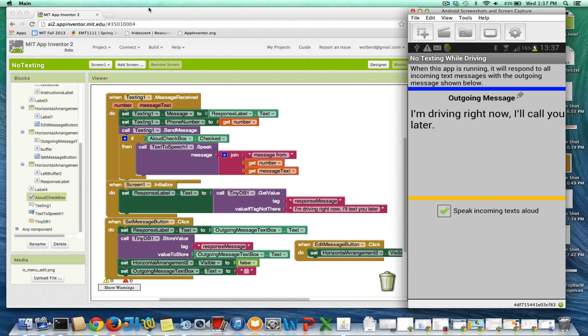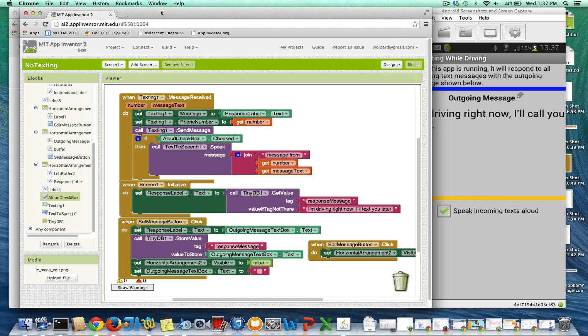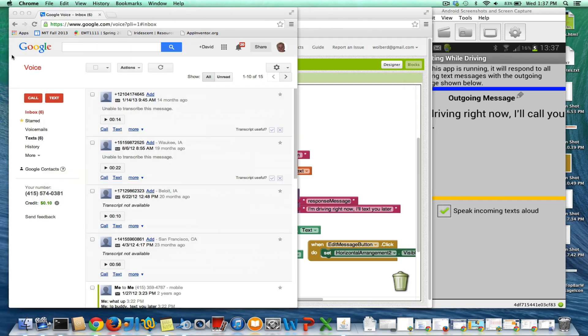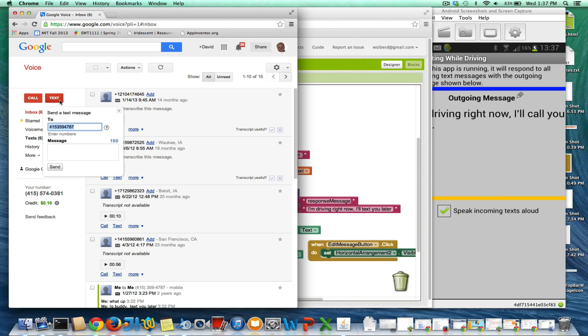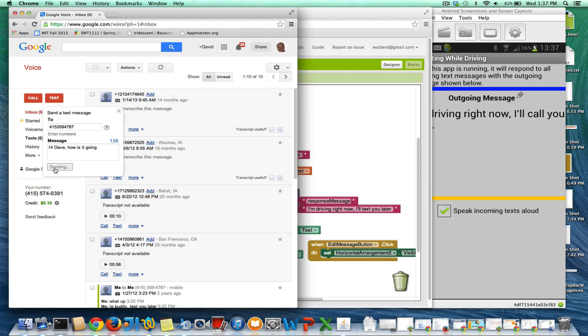And I'm just going to show you how it works. So I'm going to go into Google Voice, or I could have a friend text me. But I'm going to go into Google Voice, and I'm going to text my phone. And my phone number is 415-359-4787. And I'll say, hi, Dave, how is it going? And I'm going to send that text to my phone.